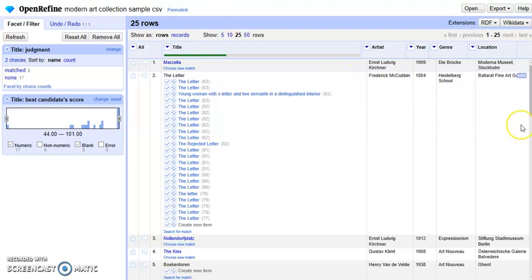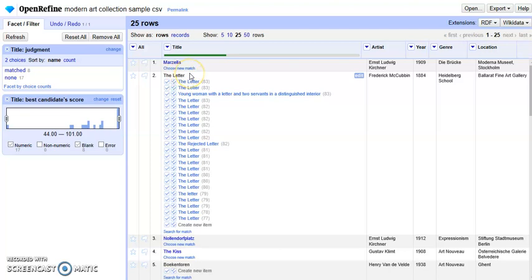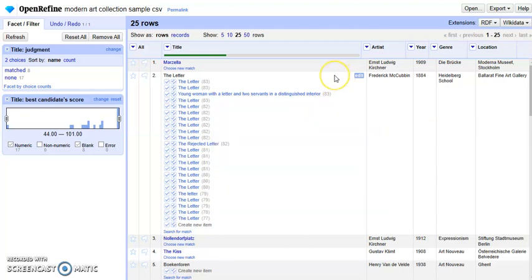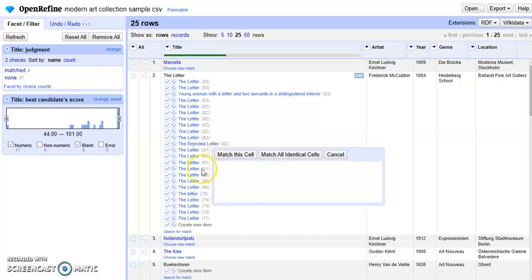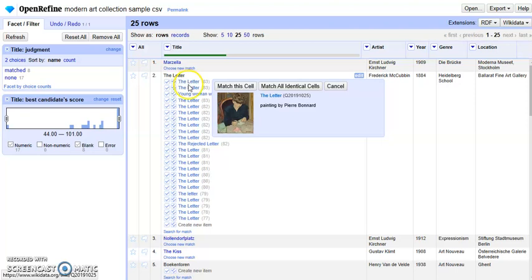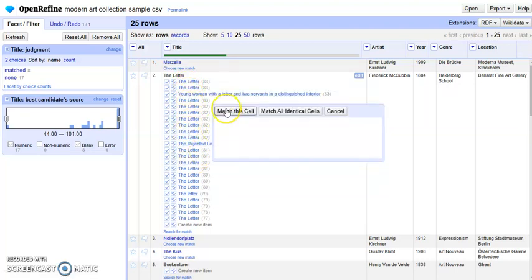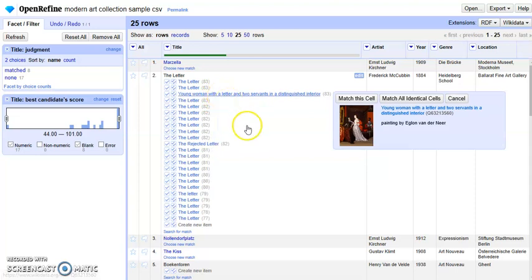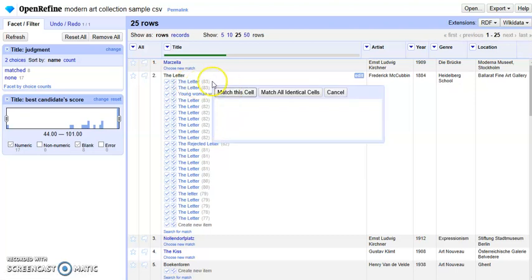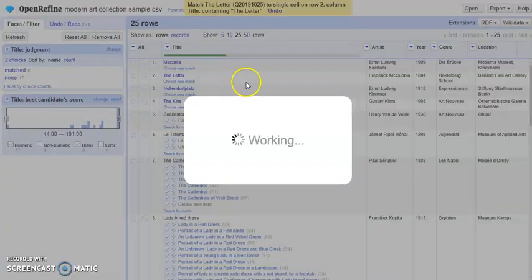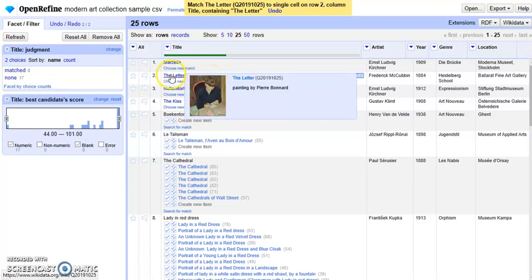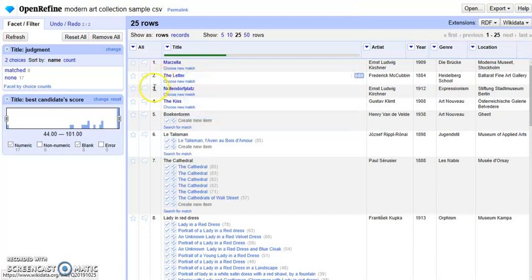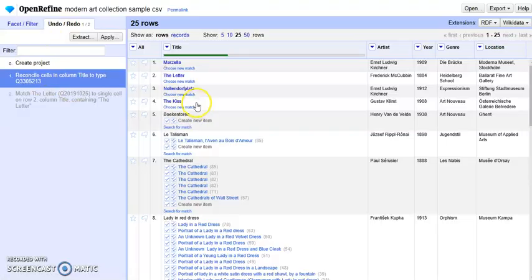The second kind of result is like this. Basically the text is in black, but OpenRefine provides several candidates, each one with its match score like this. In this situation, you need to check the candidates and make a decision based on your judgment. For example, if I think this one will be the match, you can click match this cell. As you can see, the text becomes blue and transforms to a link to the item page in Wikidata.